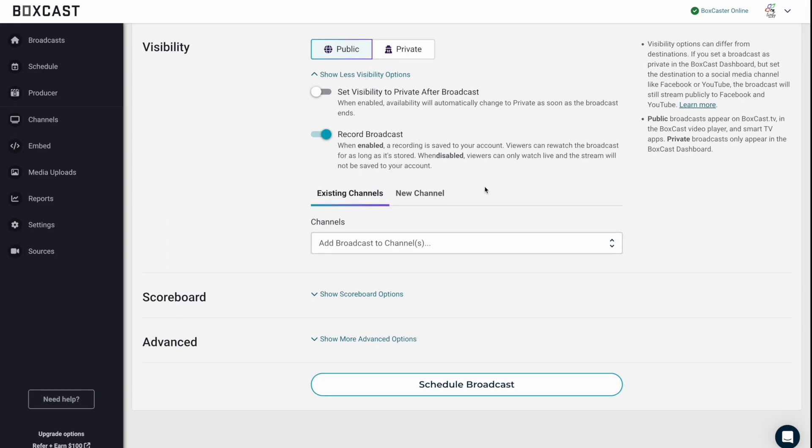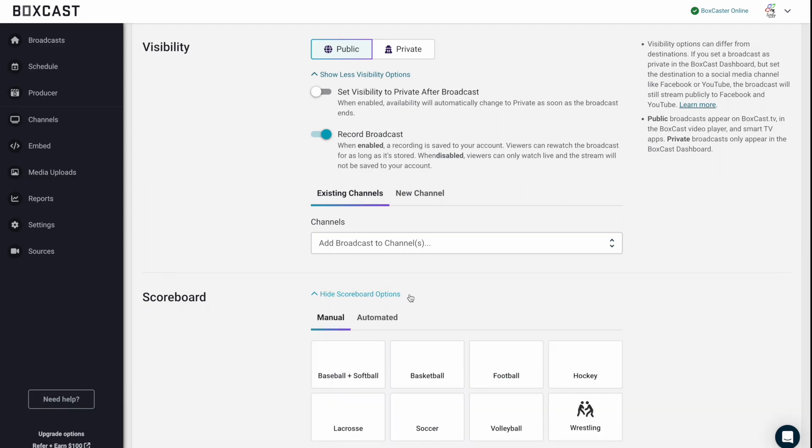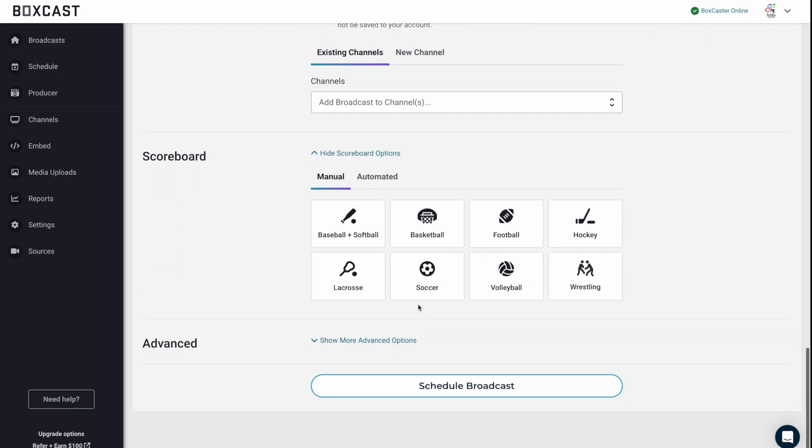So next, if you want to add your broadcast to a channel, you can do that very easily here and think of channels like playlists. They're a great way to organize your content and get different embed codes for each channel to put on your website or get a link to send just a certain amount of broadcast to someone. If you have our scoreboard option, you can enable that here. And you'll see we have our manual scoreboard or our automated scoreboard.